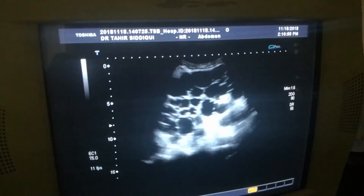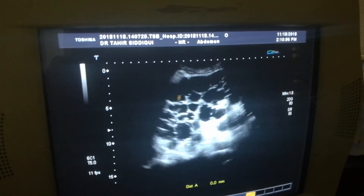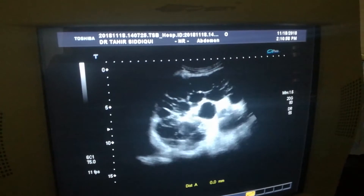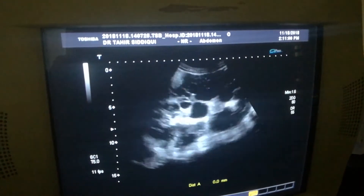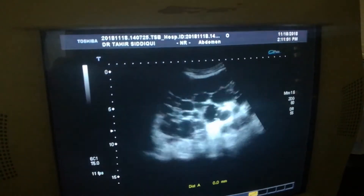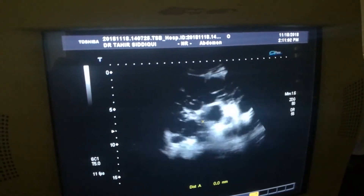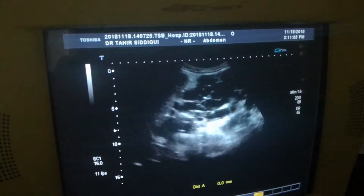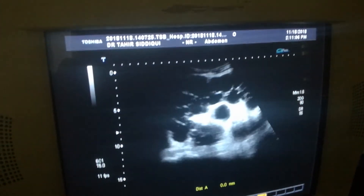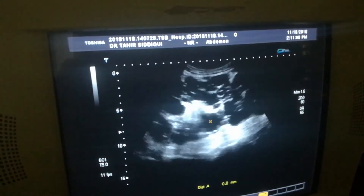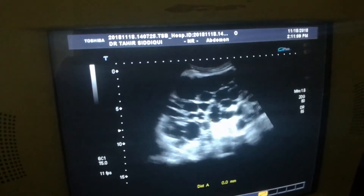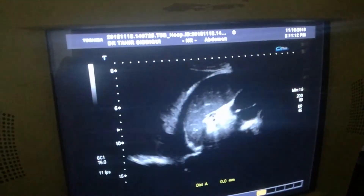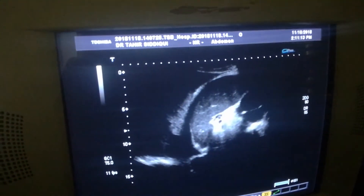This is the left kidney. We are seeing multiple cystic areas. Nothing but all of the kidney is acquired with variable size cysts. The kidney is enlarged. This is the polycystic kidney, adult type.